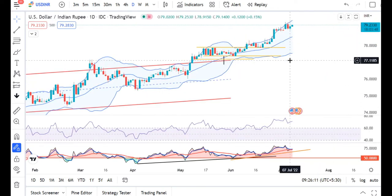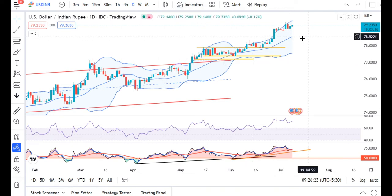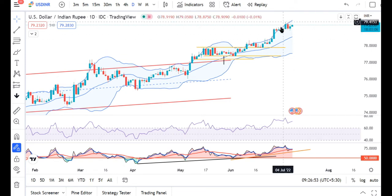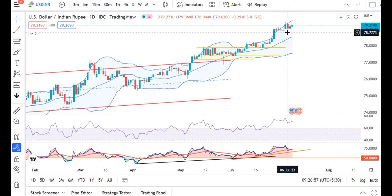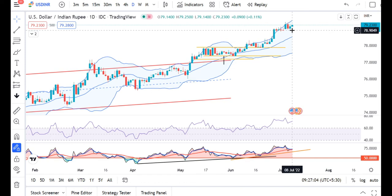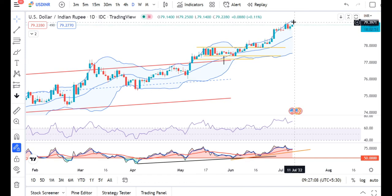Dollar-Rupee yesterday opened lower. We traded a low of 78.89, after which significant buying interest was seen, and it traded a high of 79.25, finally closing at 79.14 in the global market. In our market it closed around 79.22-79.23. Here you can see these two back-to-back bigger candles, followed by a small pause candle. We need to see if it breaks above its high of 79.40 — if it does, it is going to make a new high.